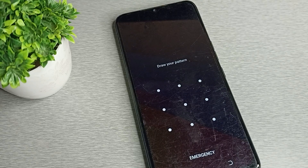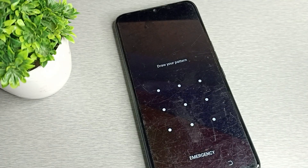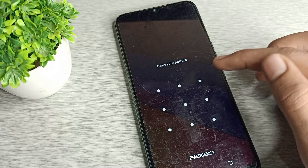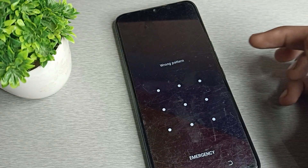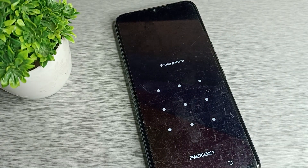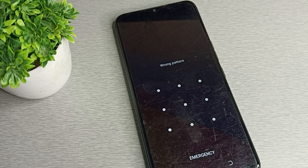Hello friends, welcome back to my YouTube channel. Today we are going to talk about how we can remove pattern lock on a Tecno phone device. If you have a pattern lock and you want to remove it so you don't have to use it anymore, you can remove it easily.